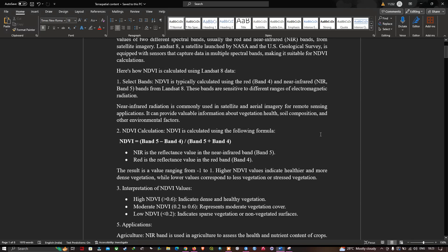The near-infrared band is commonly used in satellite and aerial imagery remote sensing. It provides valuable information about vegetation health, soil composition, and other environmental factors.